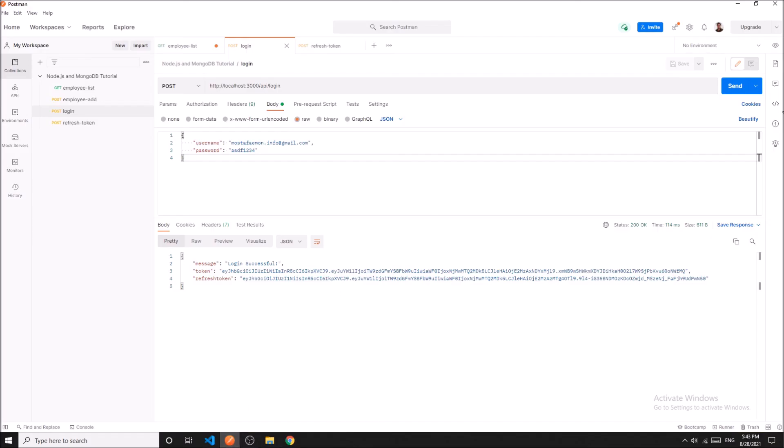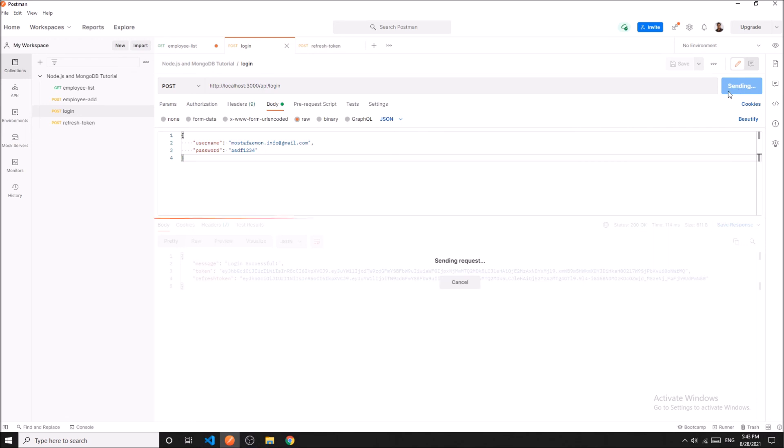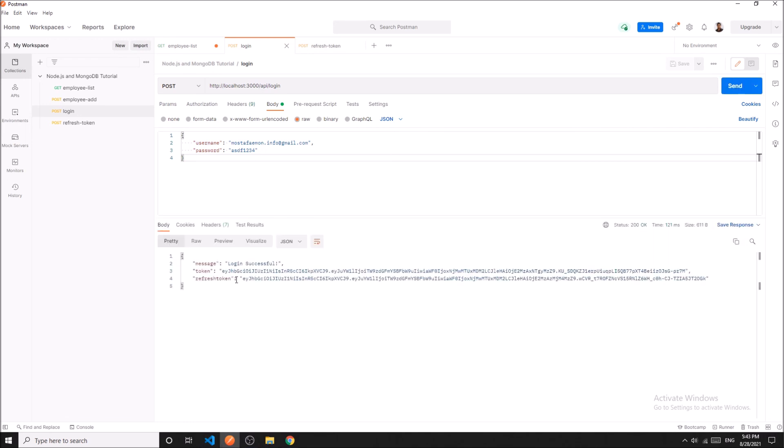If I hit the login API now... okay, it is working. So now it is getting the secret code from the .env file.